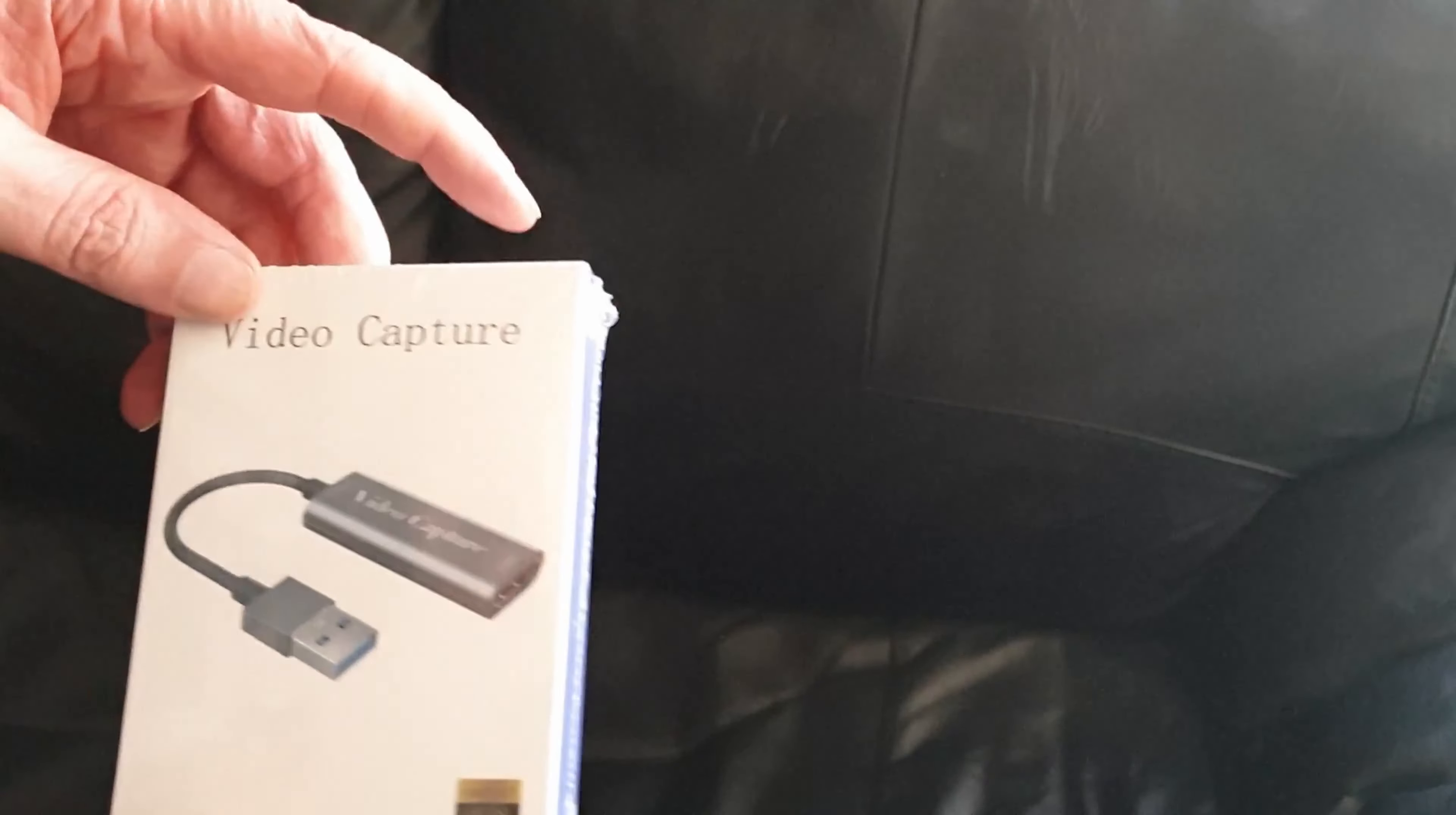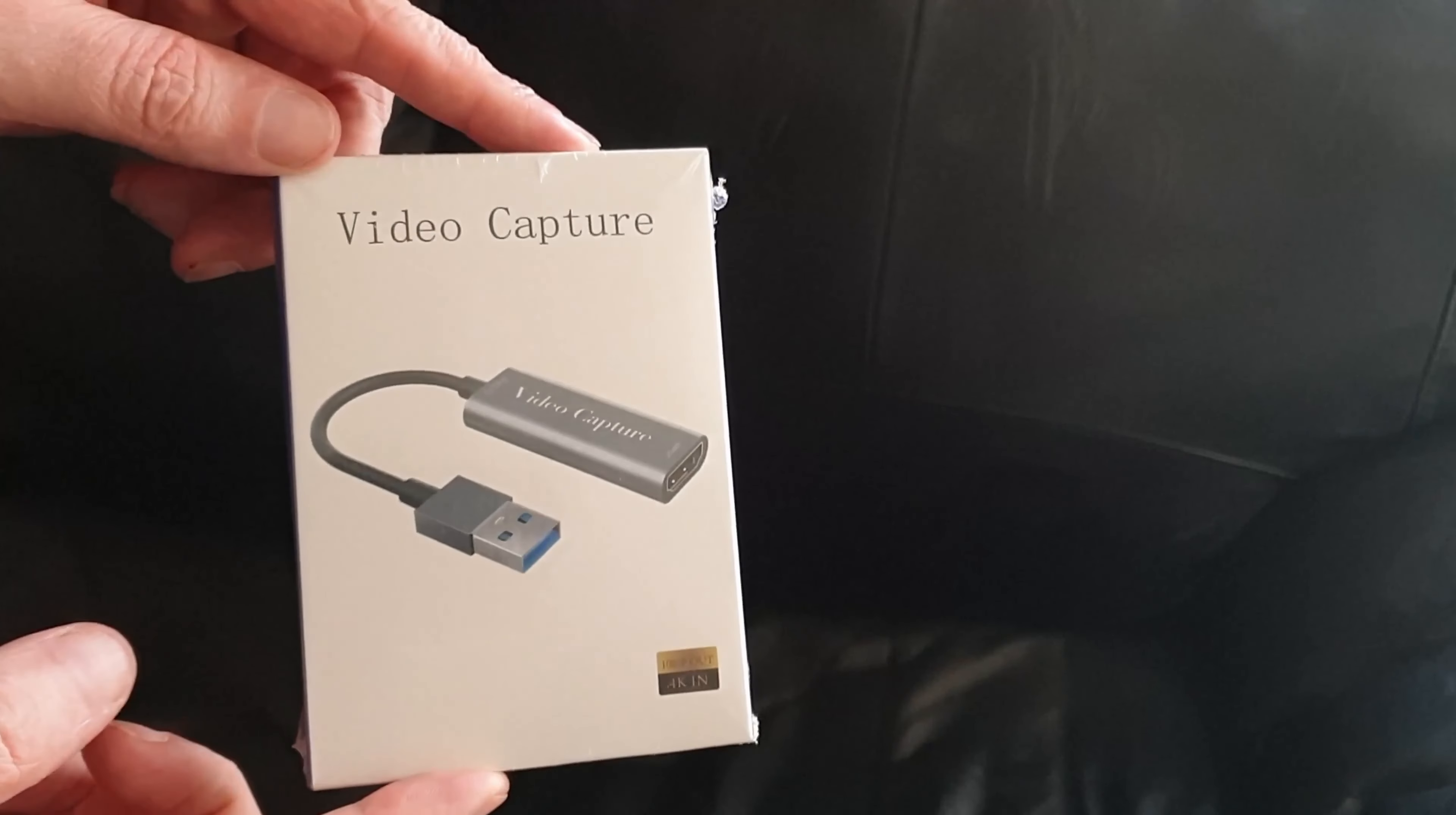Hi ladies and gentlemen, welcome to IT Snippets. Today I'm going to unbox the cheapest USB capture card that I could find on Amazon Prime. Here it is. Let's get started.